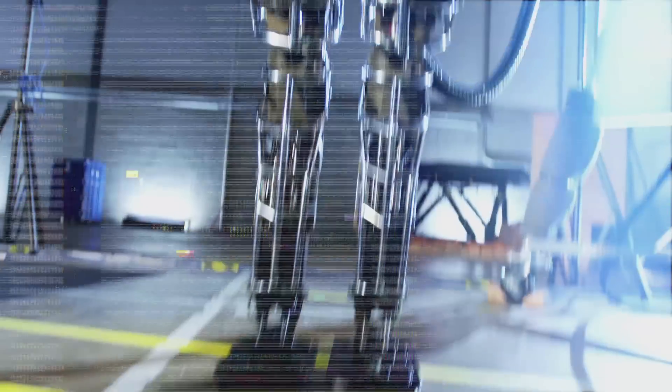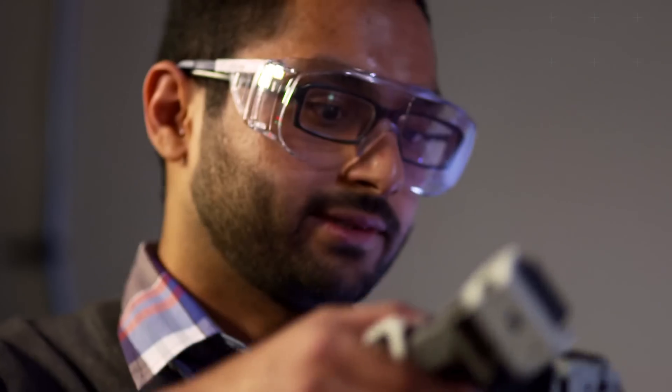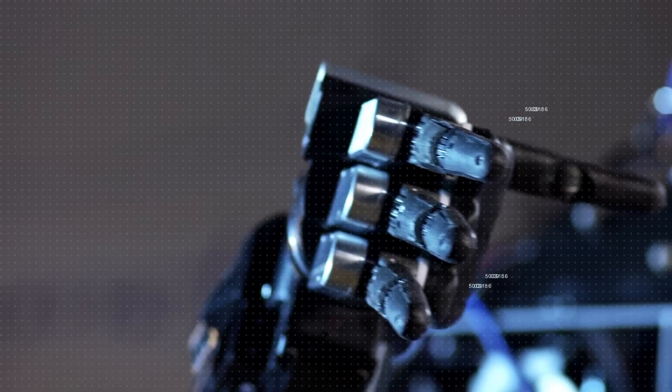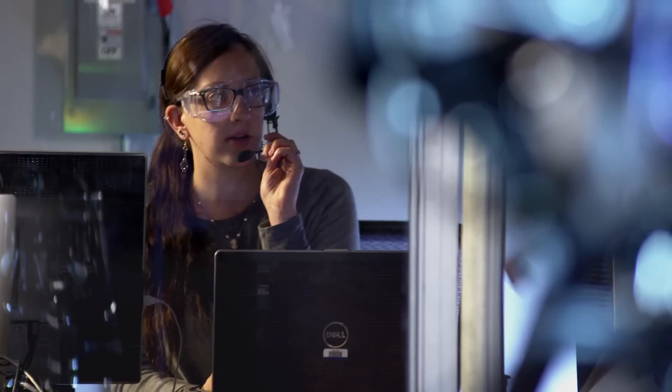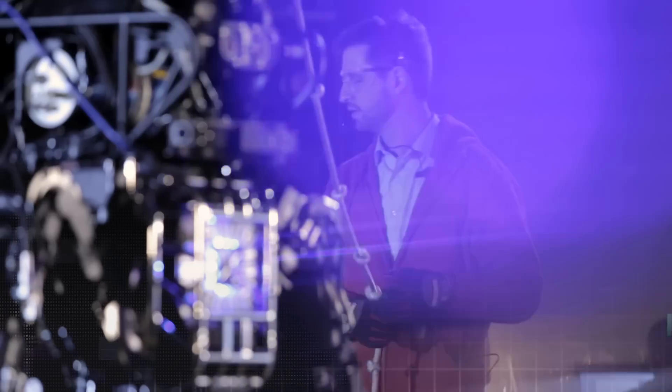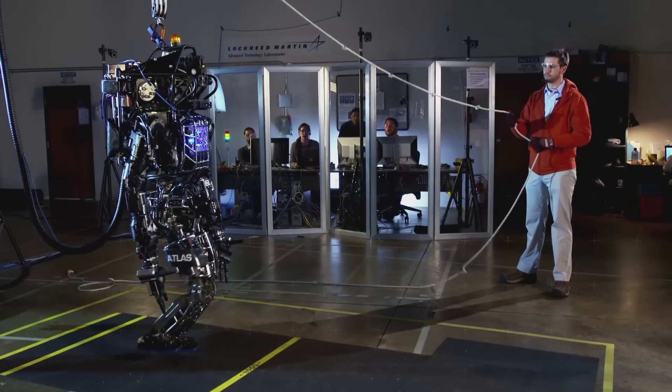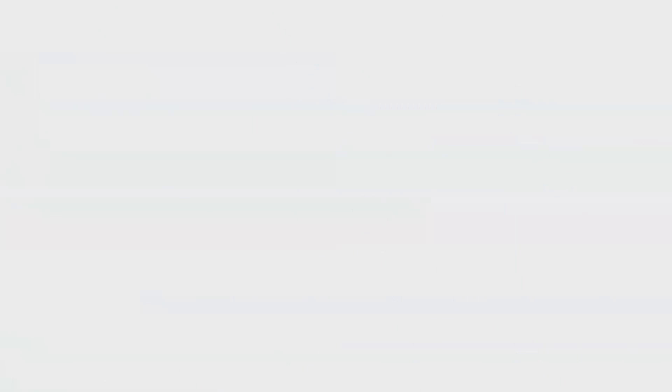Maybe 15, 20 years from now, we'll have robots that are based from this type of competition. The technology is being developed, and this is the first step to actually moving forward into a greater age of robotics.